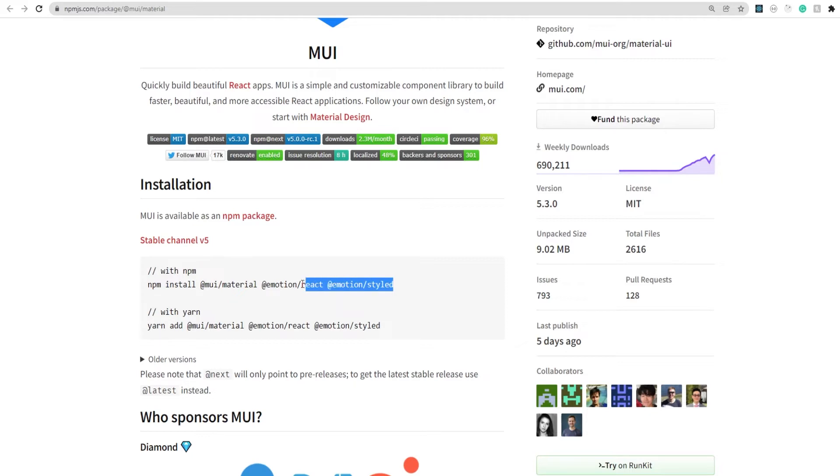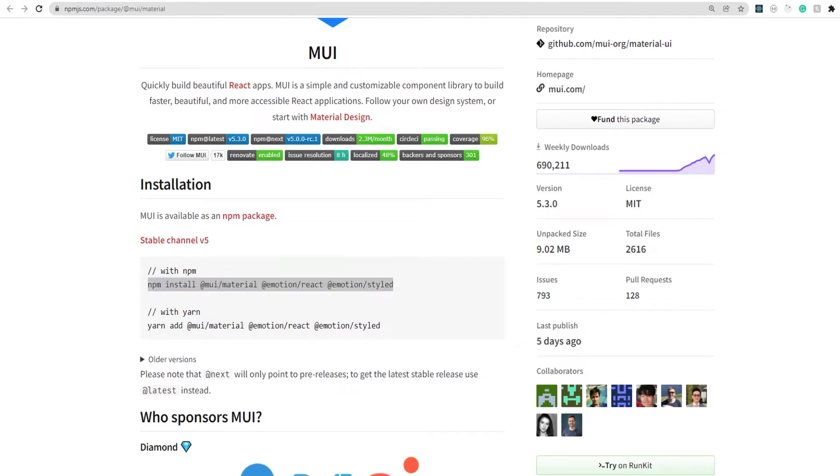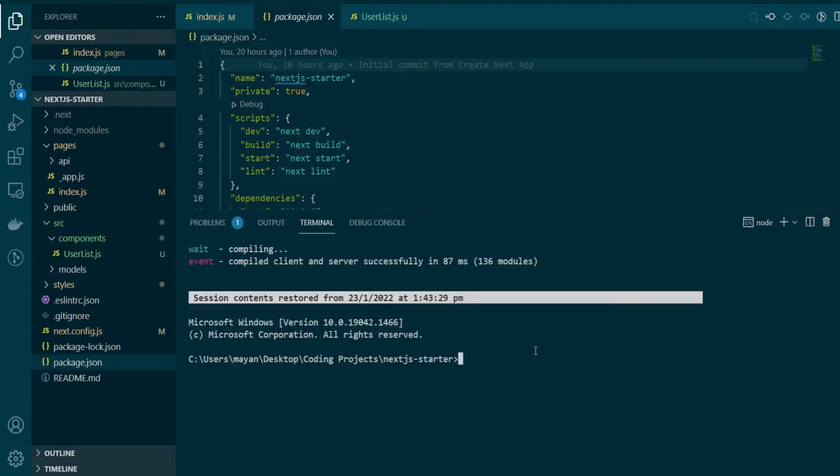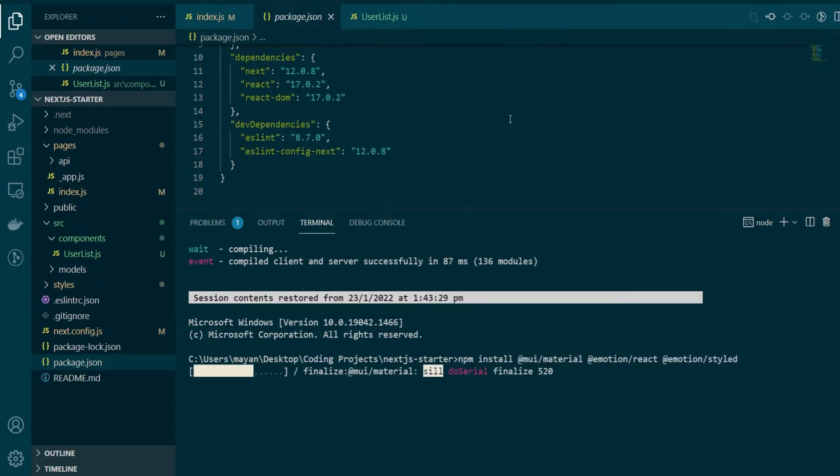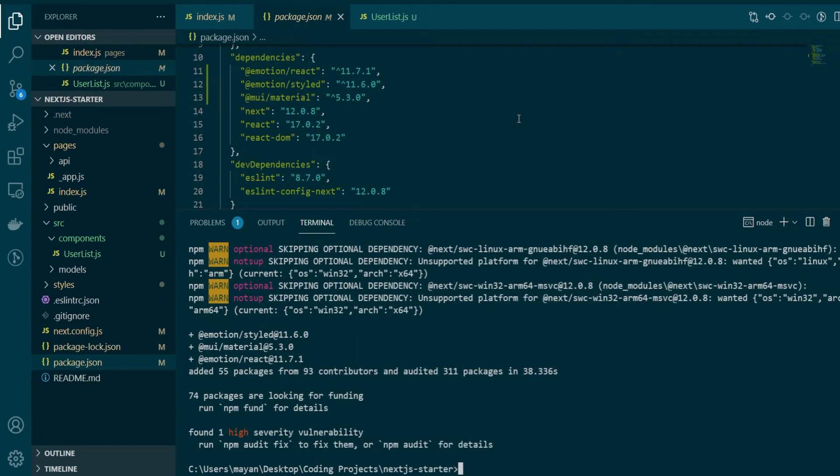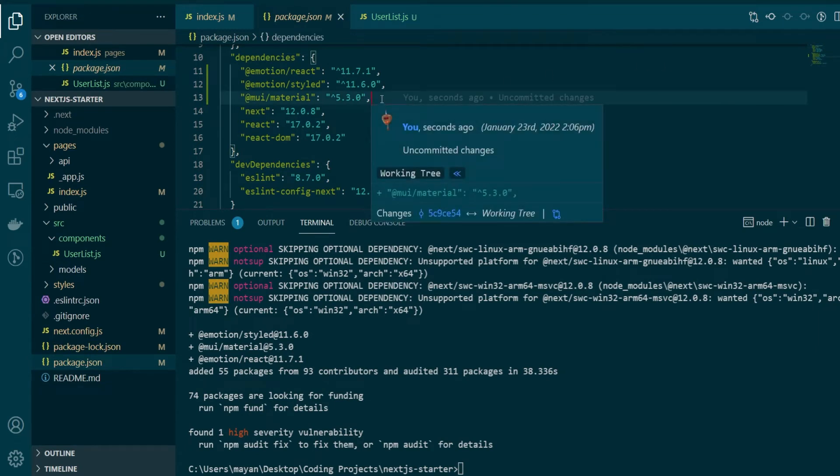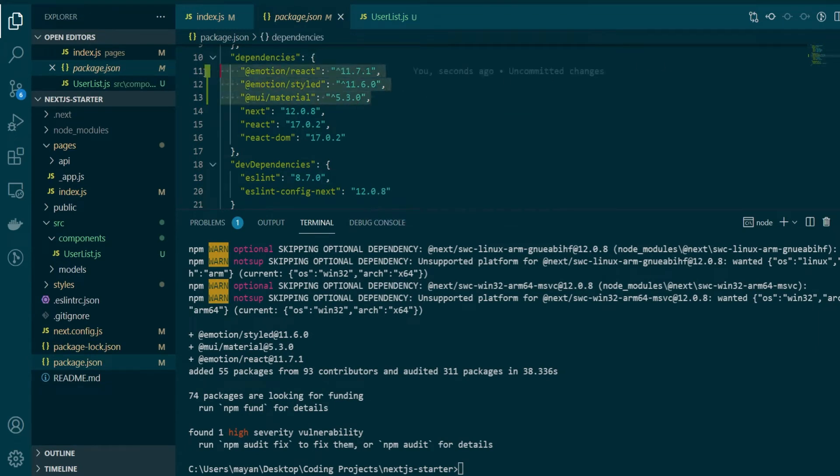Let's go ahead and copy this command and install these three dependencies in our NextJS project. So here in our terminal, I'll just copy this command and hit enter. After installing, you'll be able to see the three dependencies that we just installed in our package.json file.